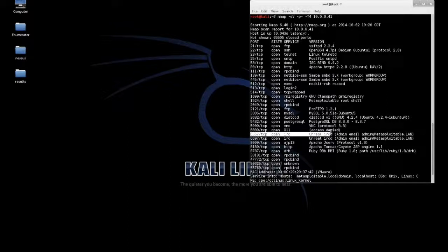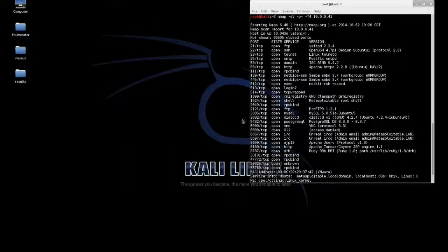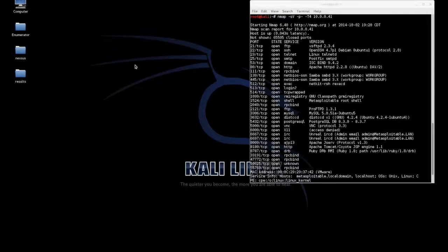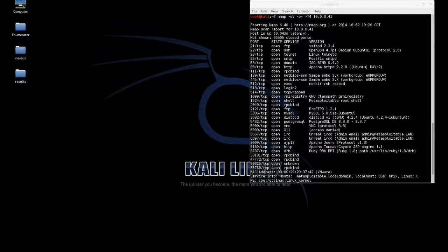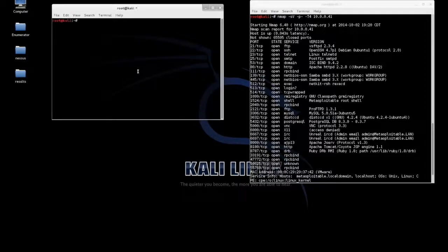This service actually contains a backdoor that is incredibly easy to exploit. It does not require any additional coding or scripts or anything. So I'm just going to show you real quick how easy it is to actually use this service to compromise the machine.